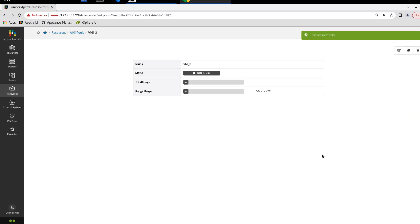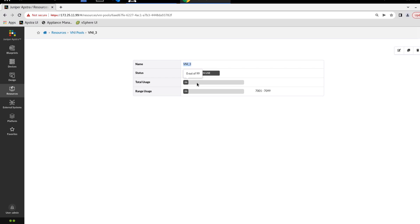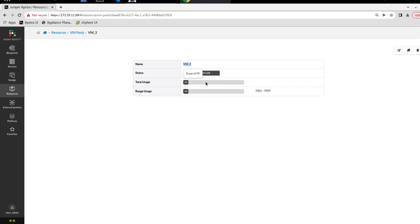We click clone here, and when we do that it drops us into the details of that pool that we just cloned. You can see the name and the pool, see the status, it's not used, that's expected, we haven't assigned the resource to anything yet. We see total usage, zero out of 99, and range usage, zero out of 99. We could have multiple ranges here, and that would increase the total available usage. We only have one range, so it's the same as the total usage.